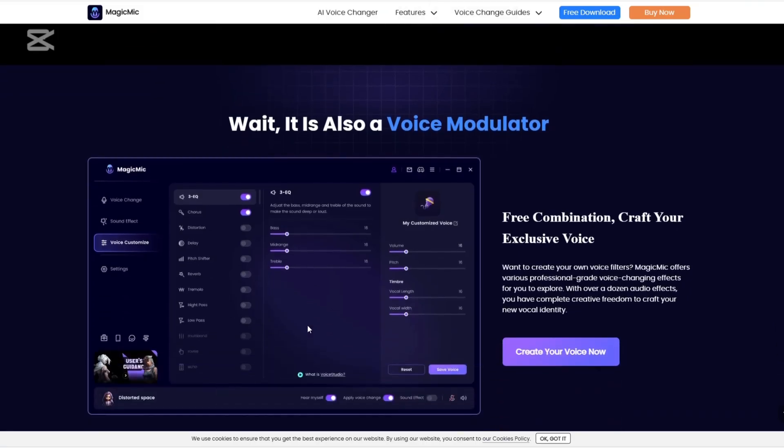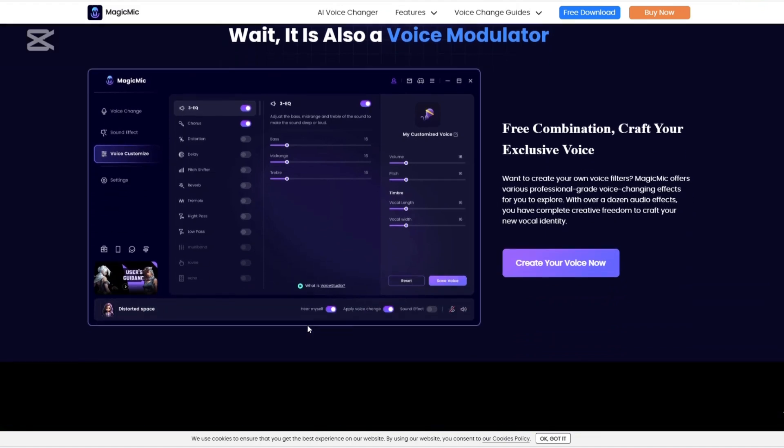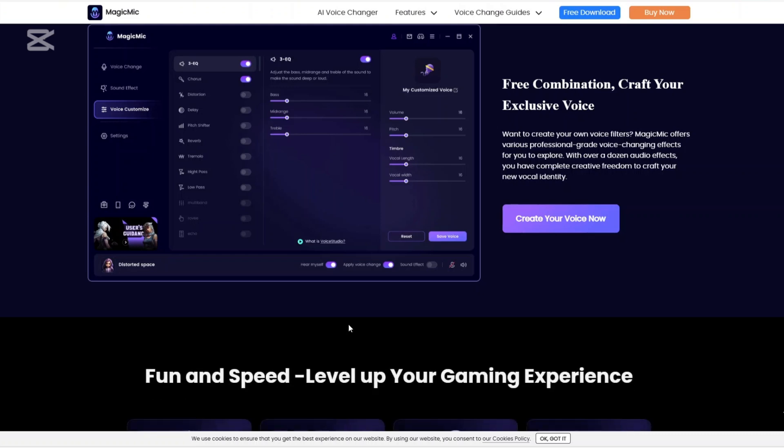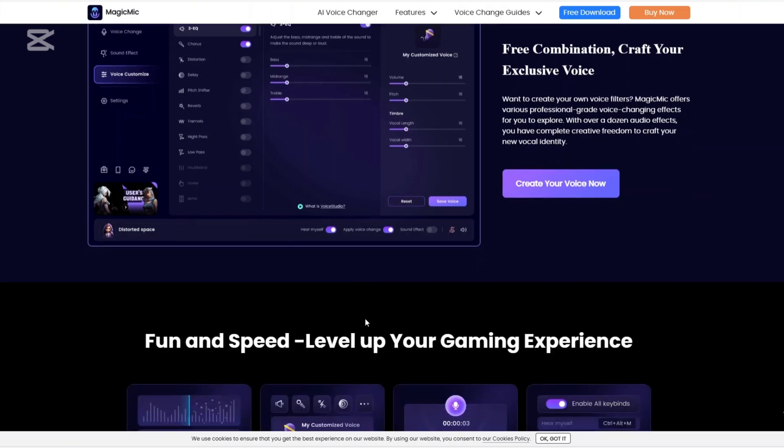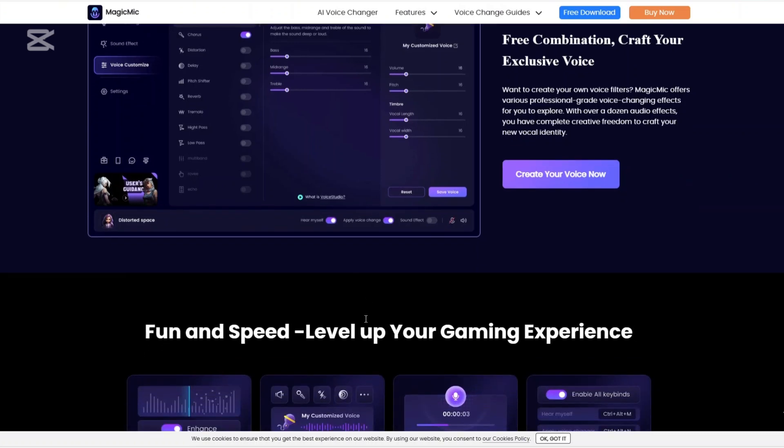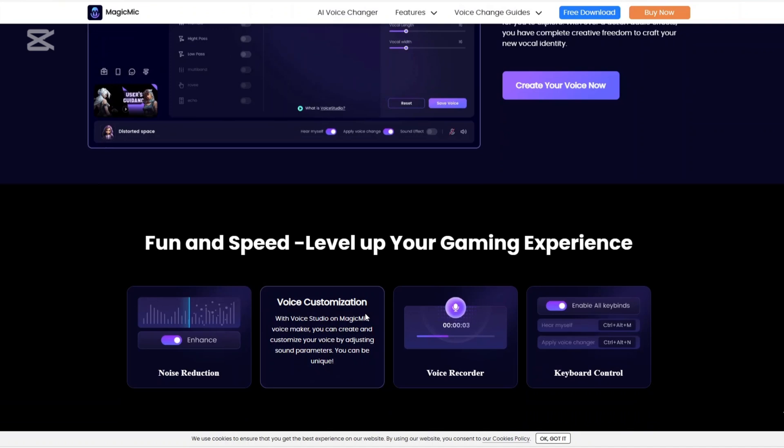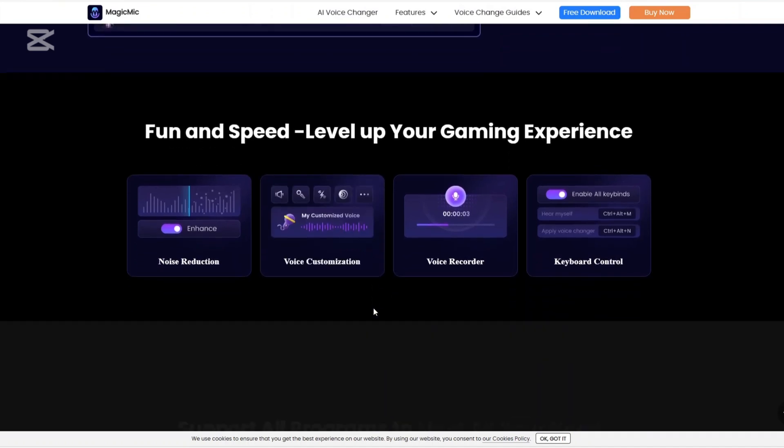And with Magic Mike, they also provide a free version with basic functionalities. The full version includes access to all voices and sound effects and is available through a one-time purchase or subscription model.